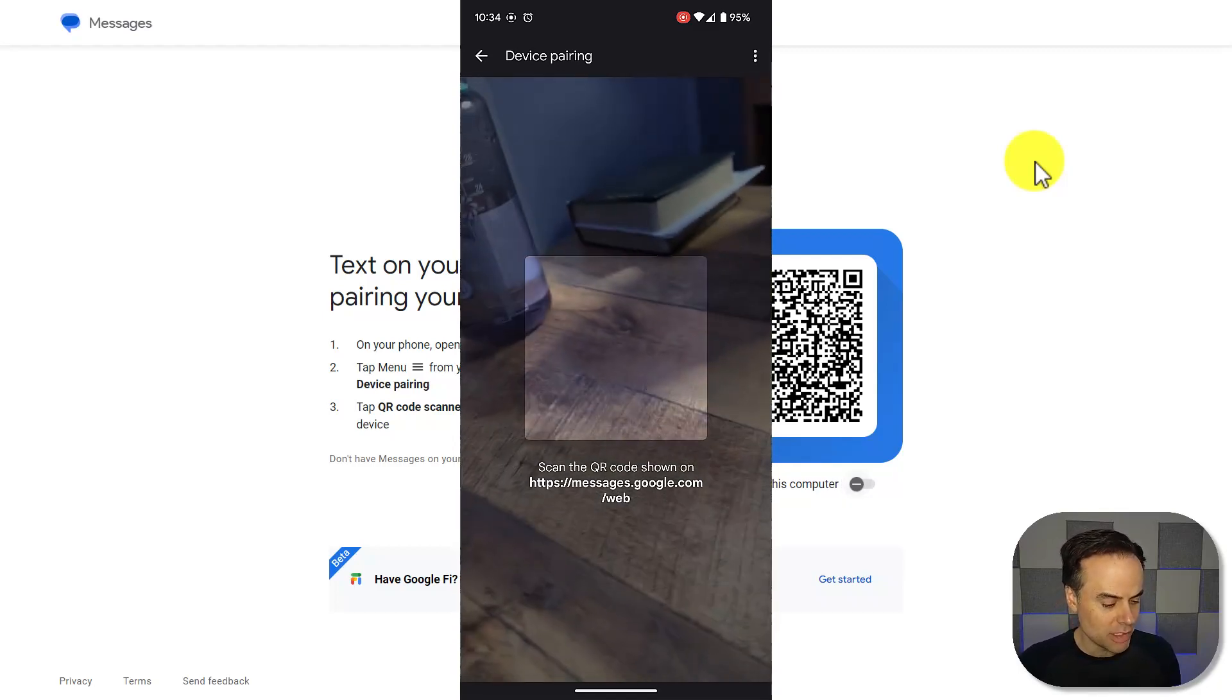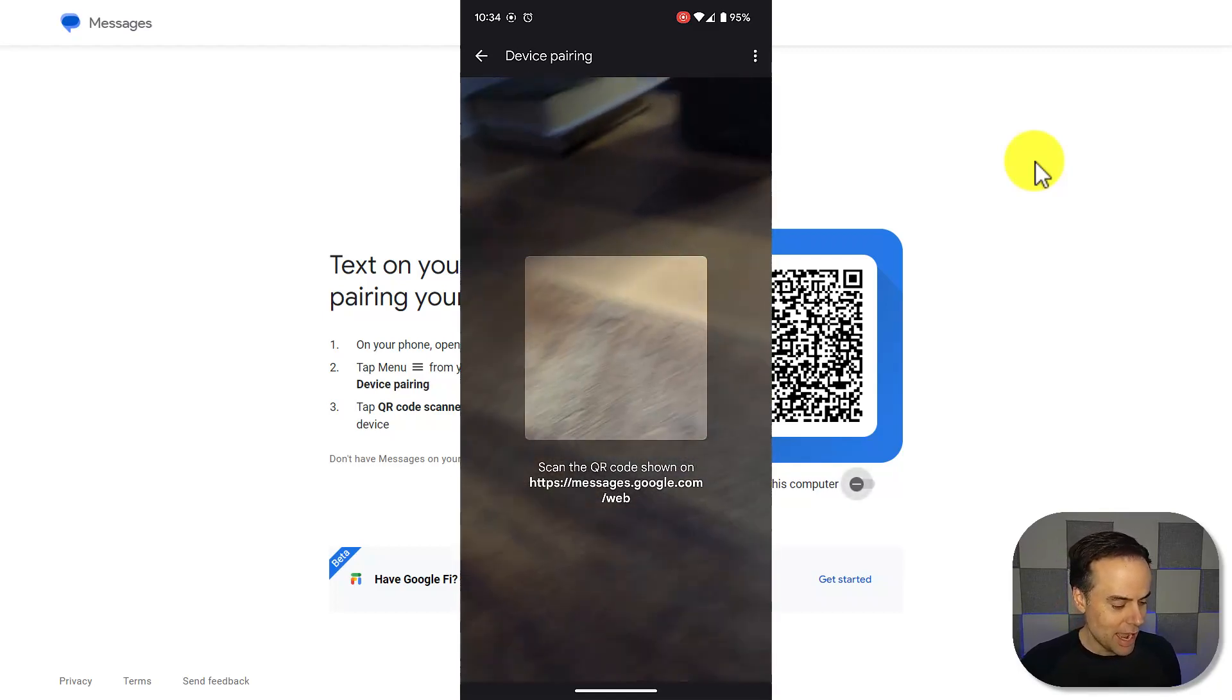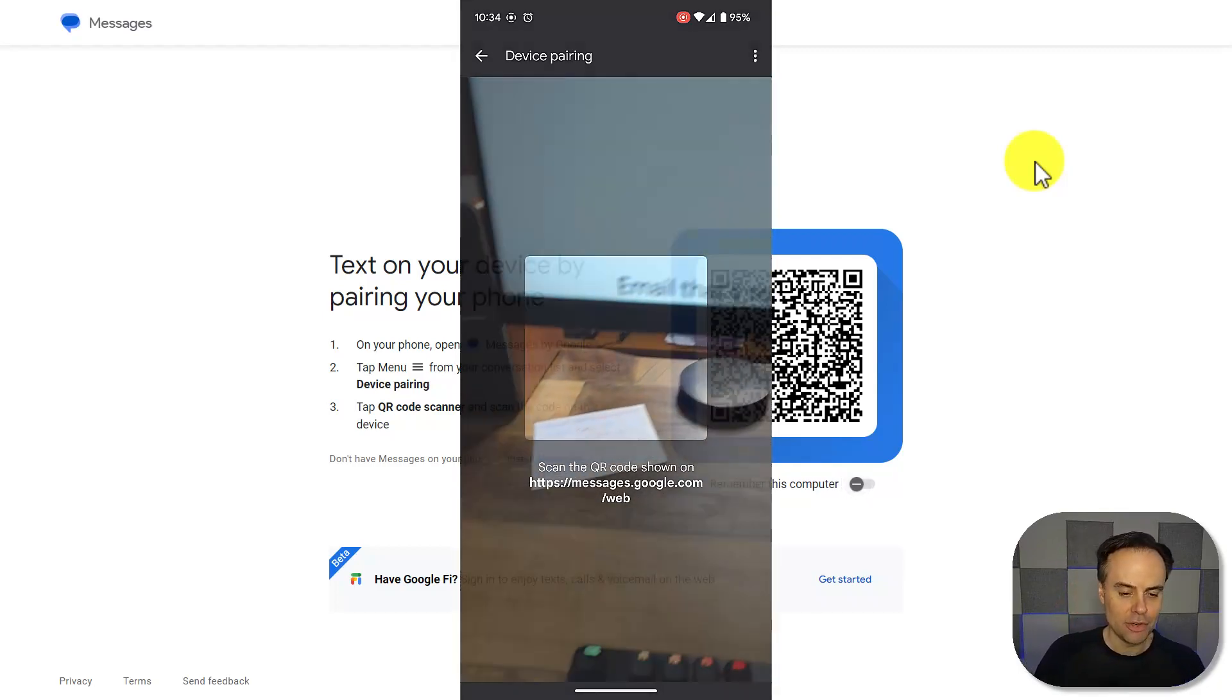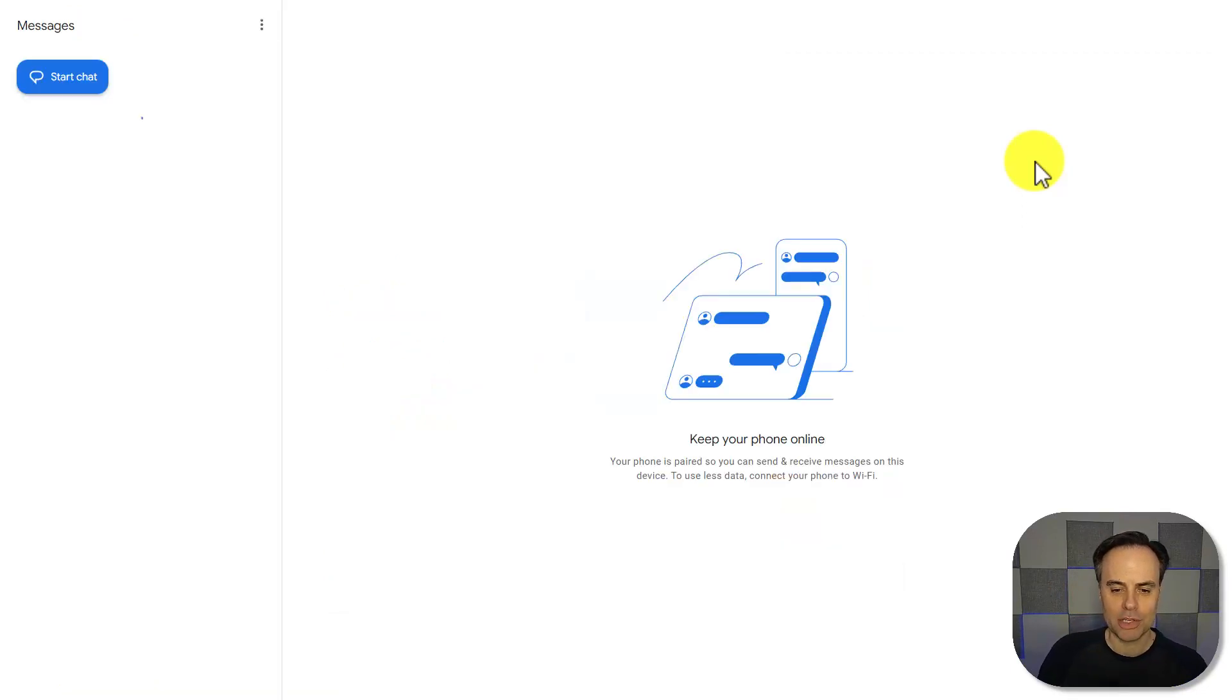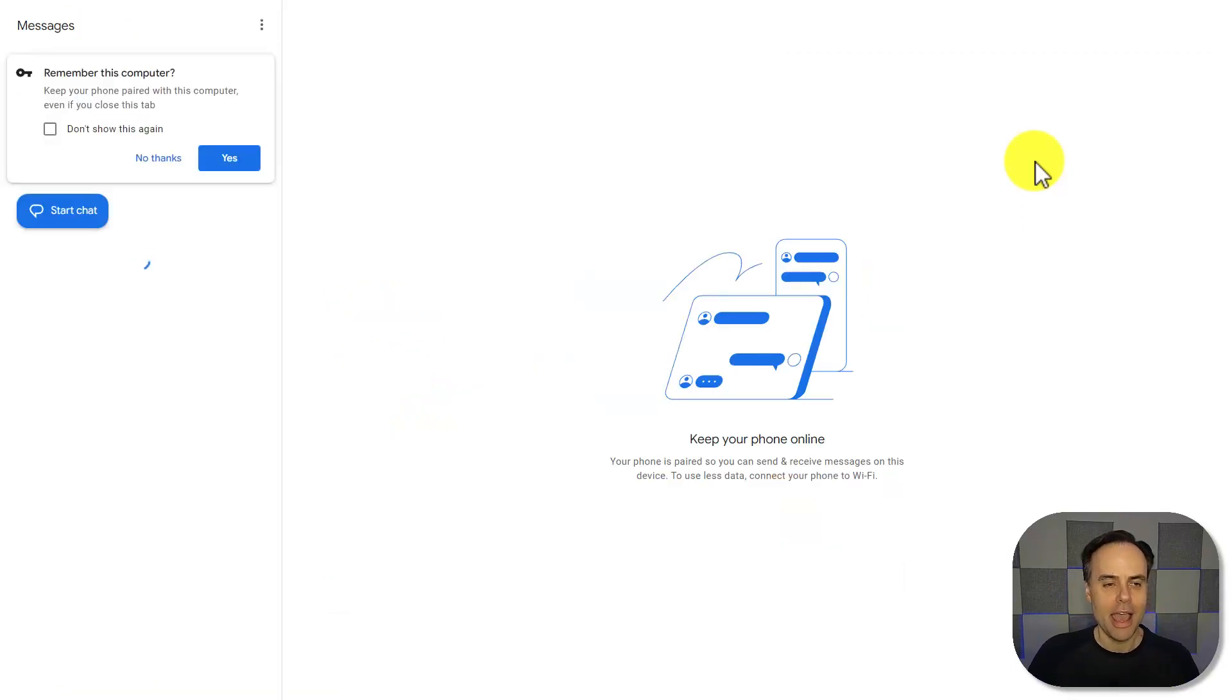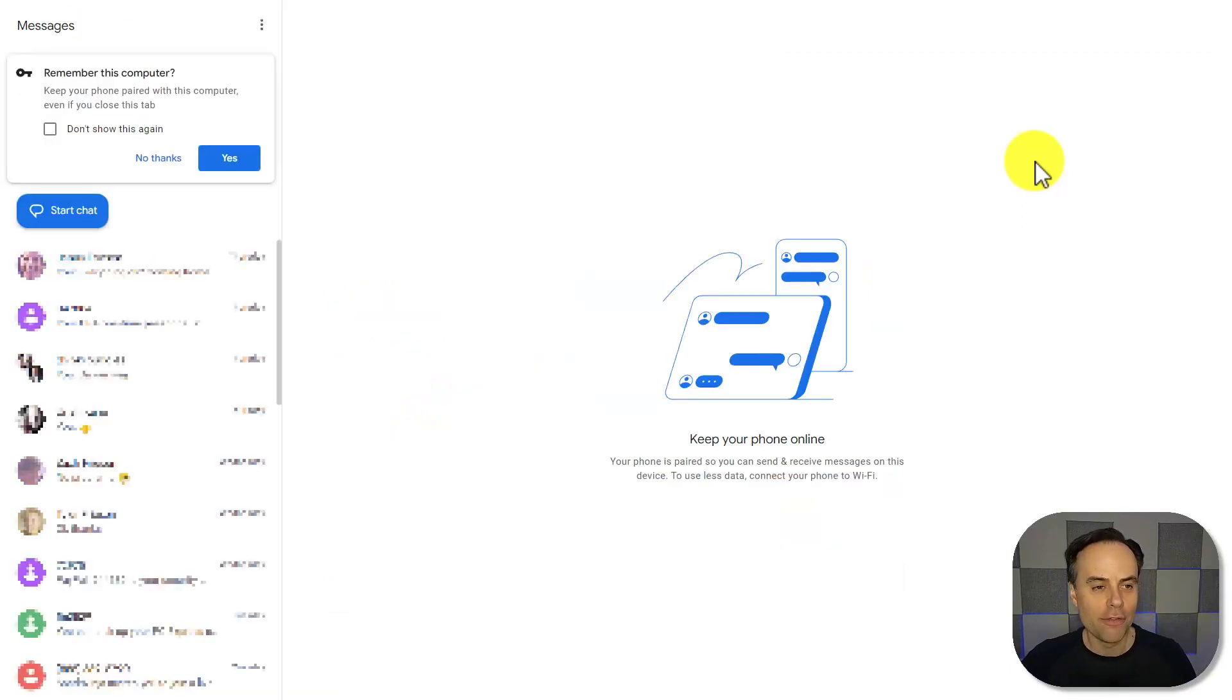I'm going to select that, and now all we need to do is aim our phone at the computer screen, and now our phone is paired.